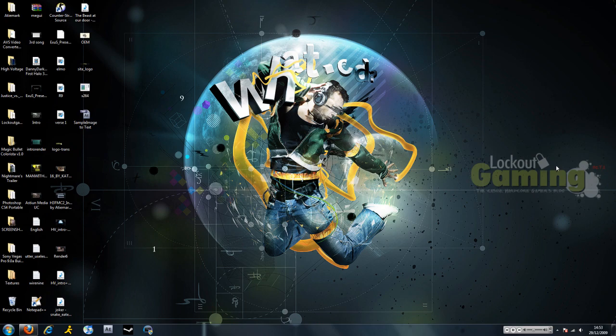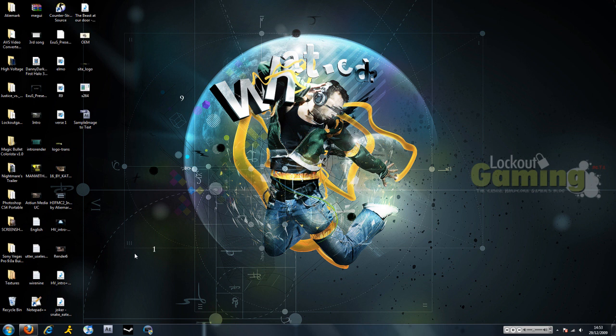Hey guys, this is Kapow from LockoutGaming.net and Astian Media. Today I'm going to be walking you through how to encode to x264 in MEGUI. I don't know how to pronounce it, so I'll just say the initials.